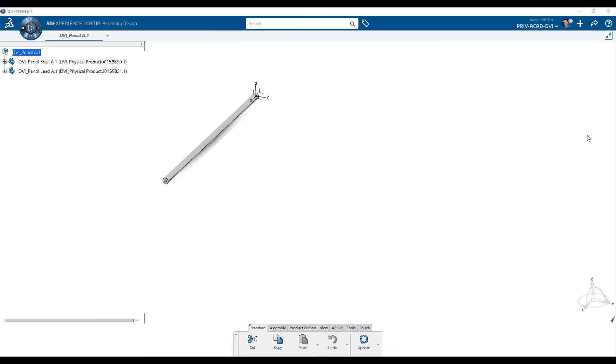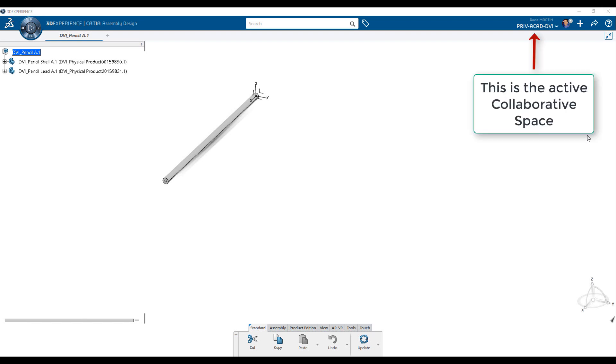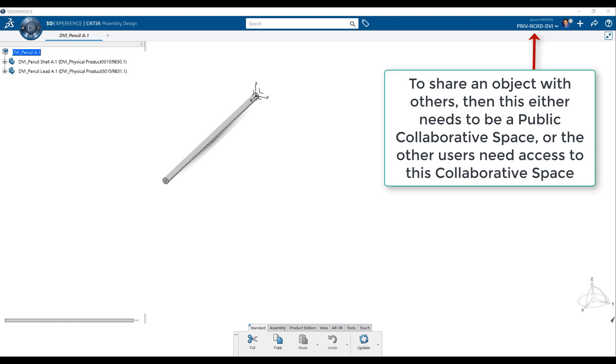Remember, our material will be stored in the active collaborative space. If you want to share this material with others, either use a public collaborative space, or provide access to those you want to share the material with.